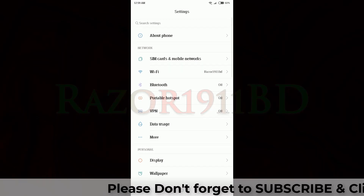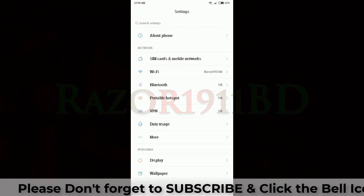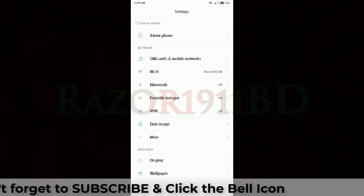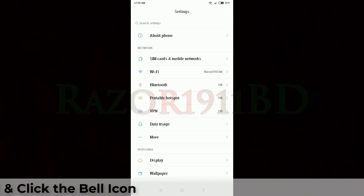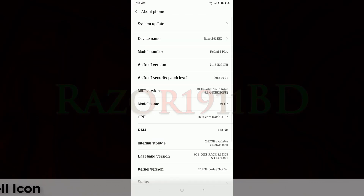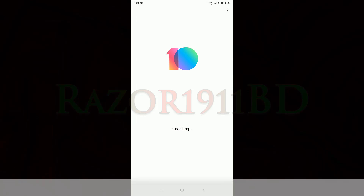If you like our video, please subscribe to our channel and hit the bell icon to get another update. Share our video and join our Facebook page and group to get help and support. Thank you.